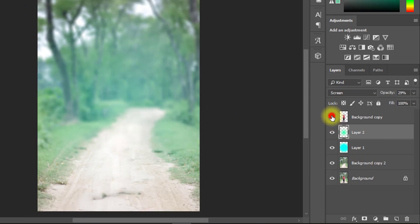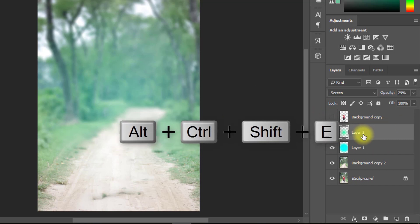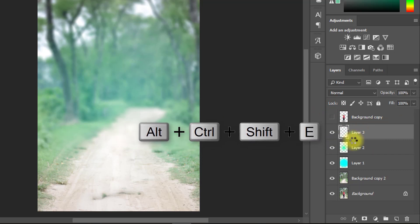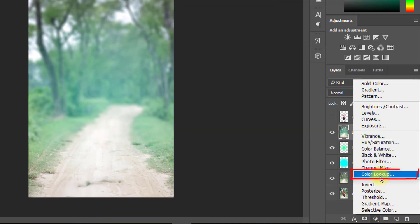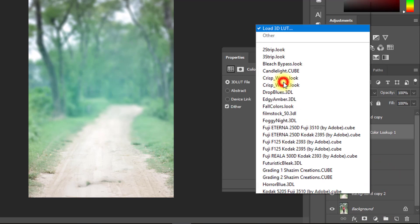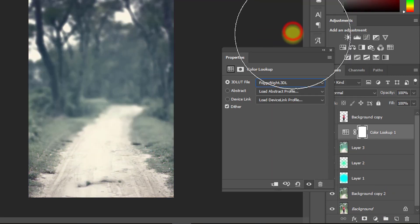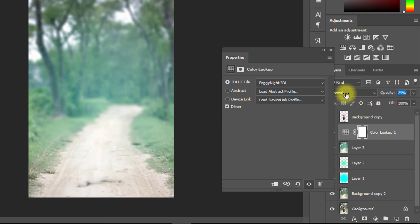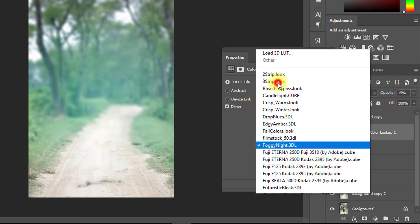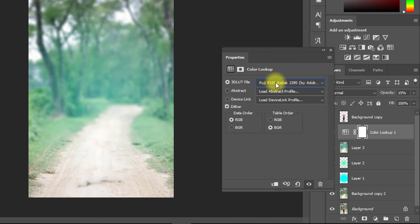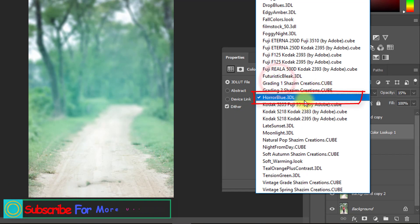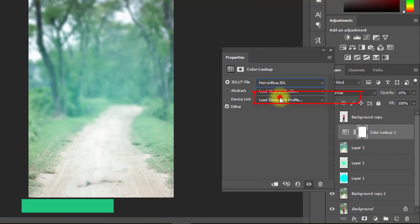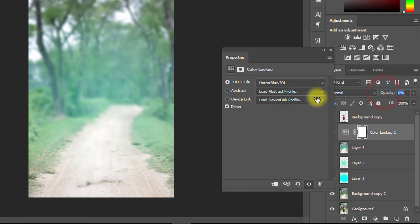Turn off your subject layer, then select the top layer and hold press Alt+Ctrl+Shift+E to apply the current image. Now select this merged layer and use Color Lookup. Select any Color Lookup filter you like.